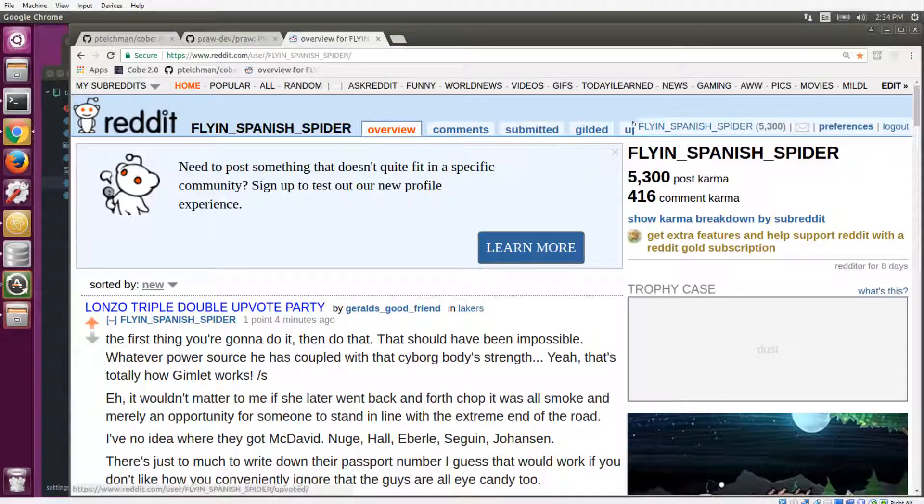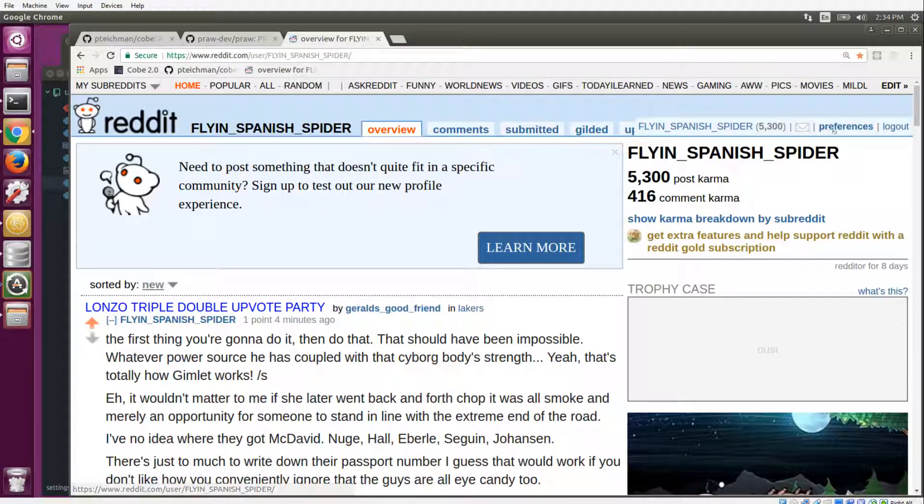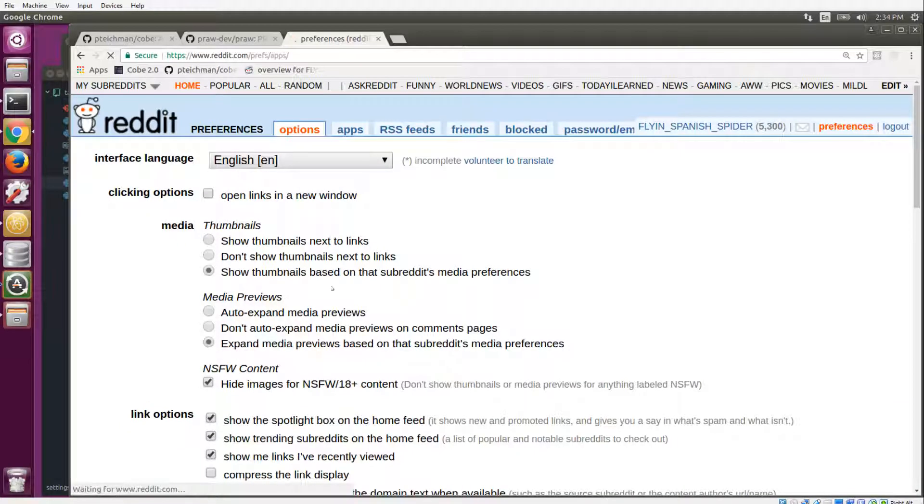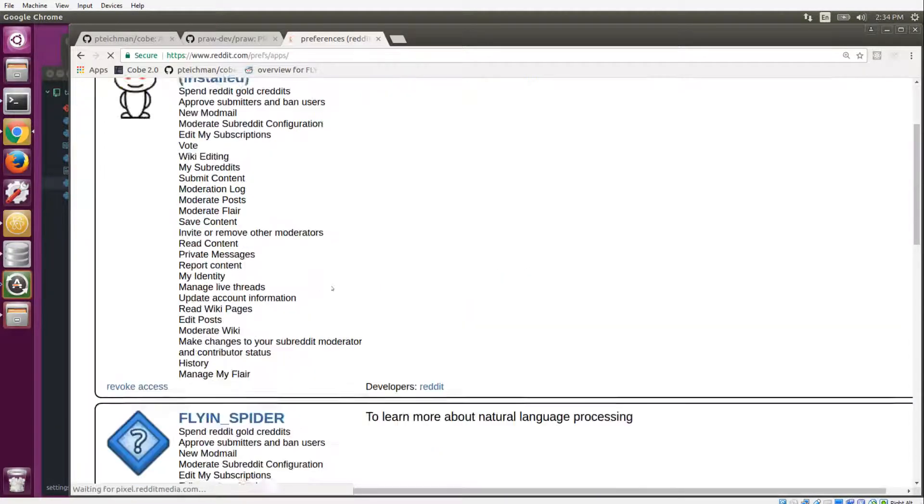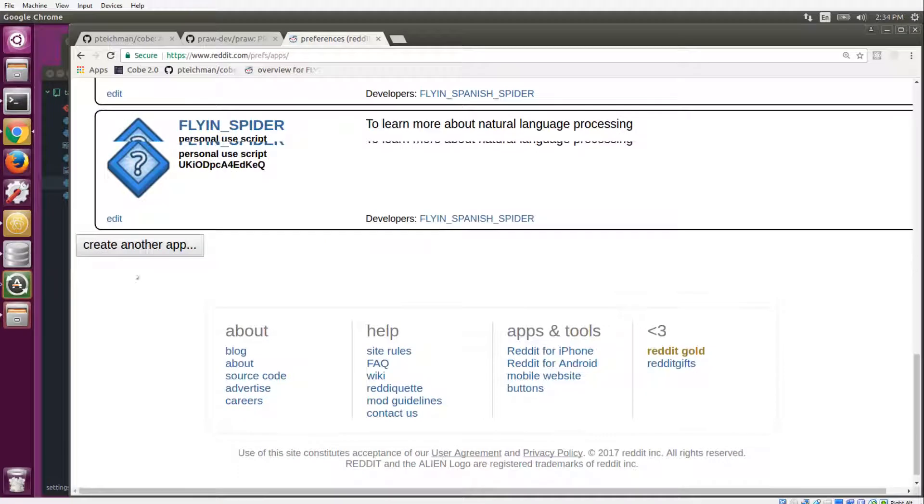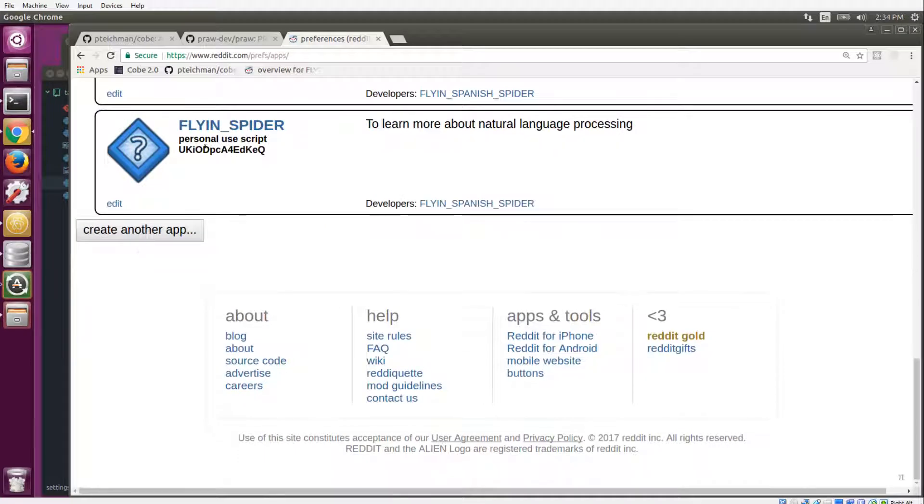So first you have to create an app. You would log into Reddit, click on preferences, then click on apps and scroll down to the bottom, and you would do create another app.